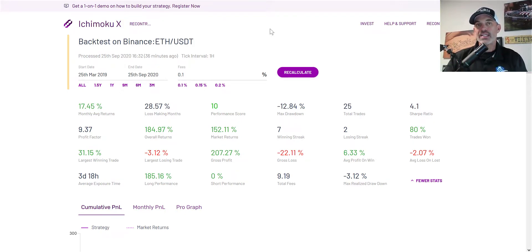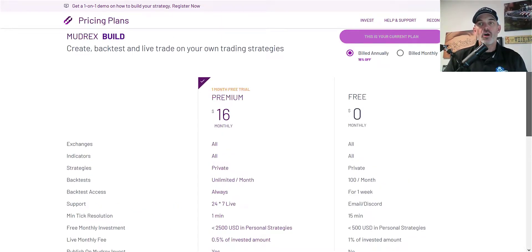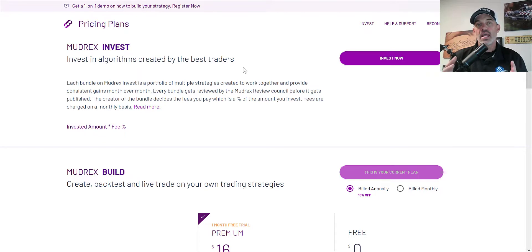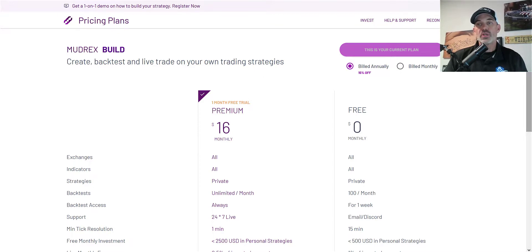Before we dive in, if you're not familiar with Mudrex, it is a platform that offers a couple of options. One is you can invest in other algorithms created by traders if you don't want to create your own automated crypto bot, but in this case that's exactly what we'll be doing — using the Mudrex Build to create our own live trading strategy.